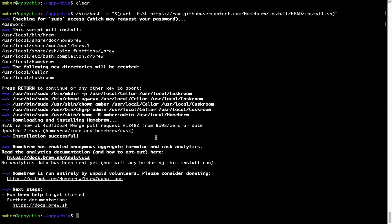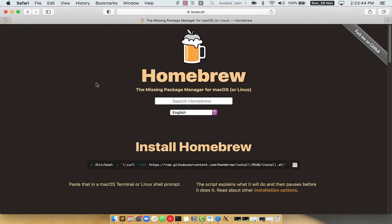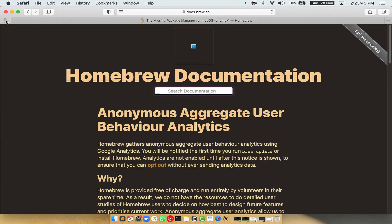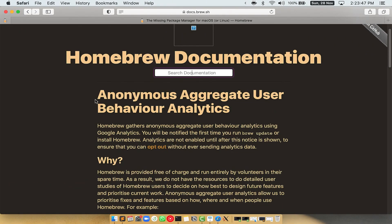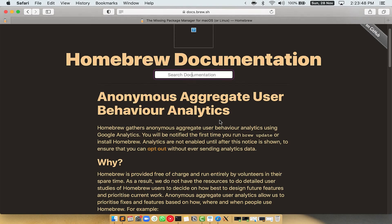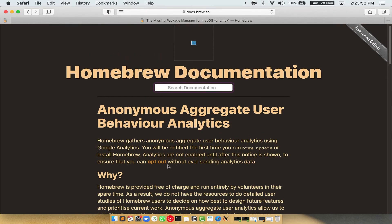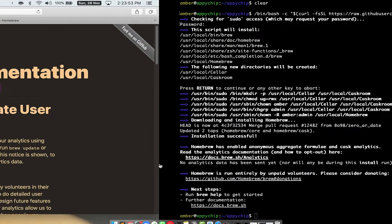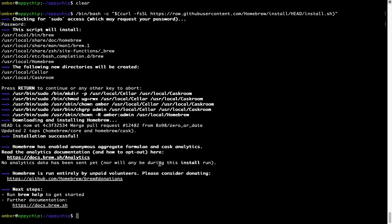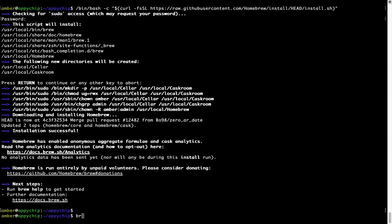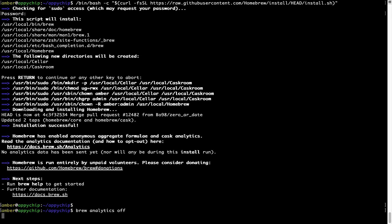Now, before we proceed, I would like to highlight that Brew collects anonymous usage data via Google Analytics. As you can see on this page, if you want to opt out, you can simply run this command brew analytics off and press Enter, which simply disables the anonymous usage data collection on your Mac.